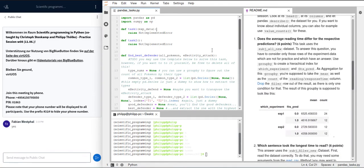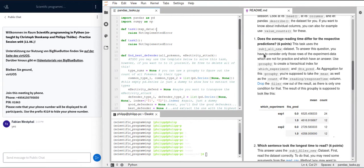Let's start with task one. The question we want to answer is: does the average reading time differ for the respective predictions? The task tells us we should use the subject or new data set, and it pretty much tells us all the steps we have to go through. First, we have to consider only those rows of the experiment data which are not for practice and which have an answer — so we need to filter those out.